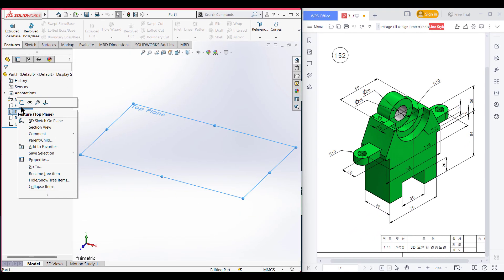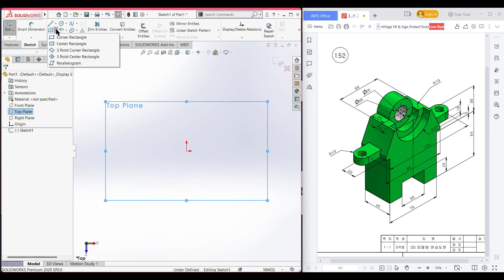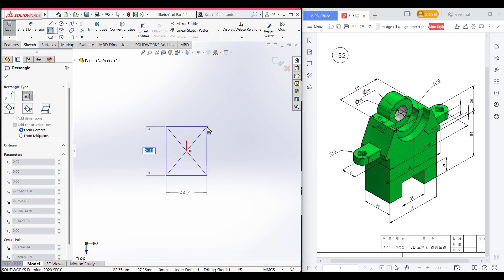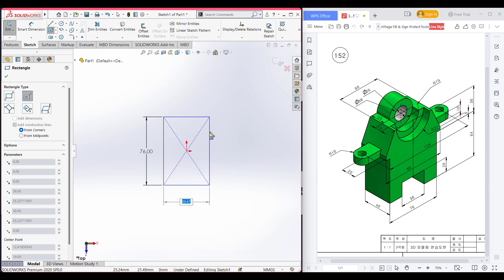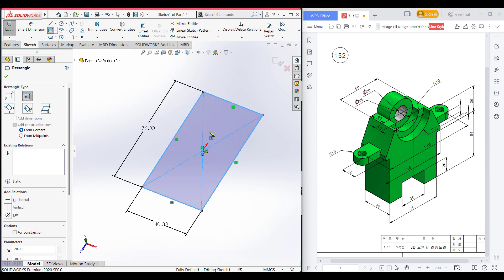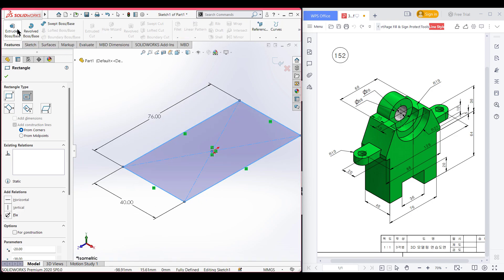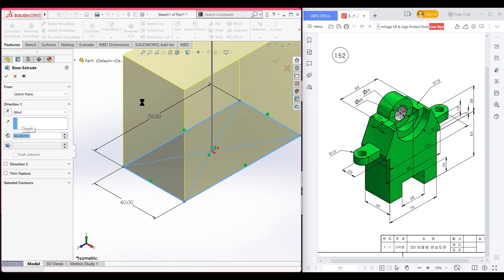So I am selecting the top plane. Now sketch. Now select the center rectangle. Place the center rectangle here. Now dimension it to 76 by 40 units. Now switch to isometric for a better view. Now go to features and extrude boss. Now extrude boss it to 64 units.